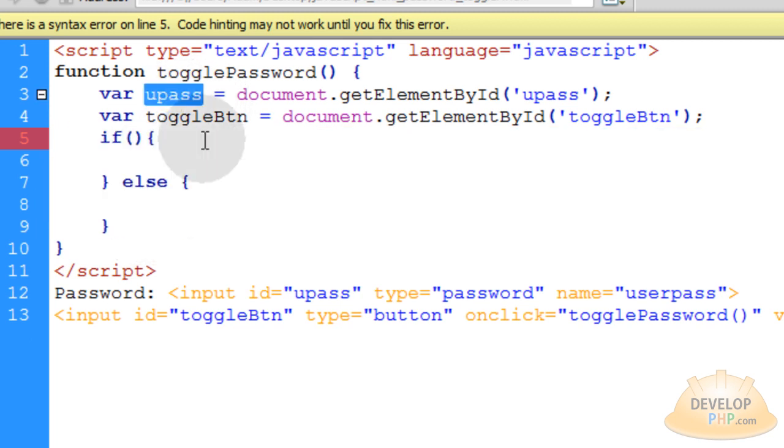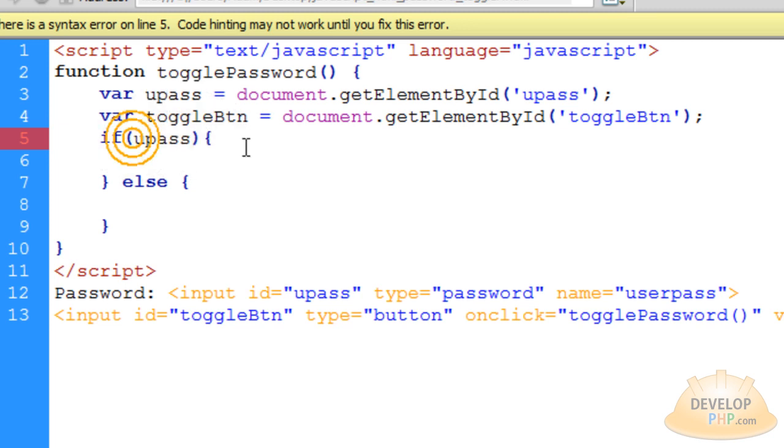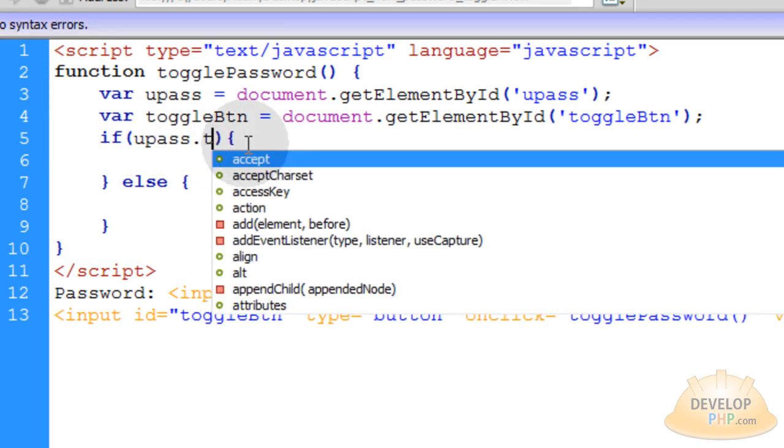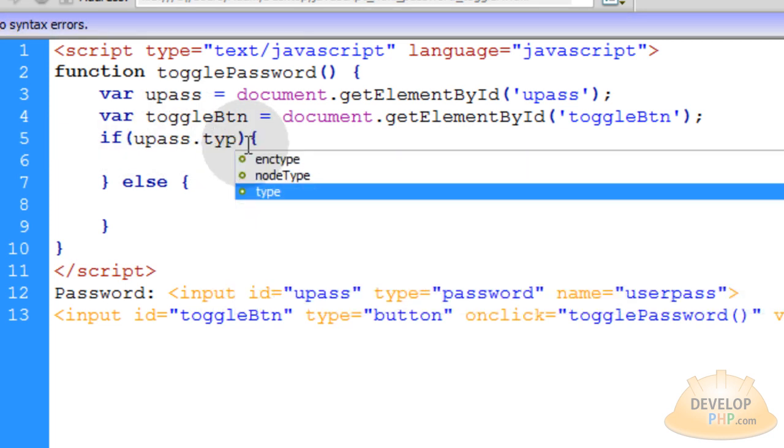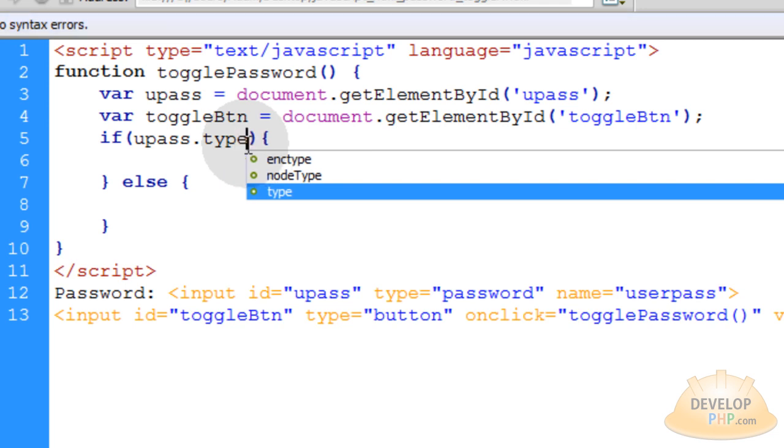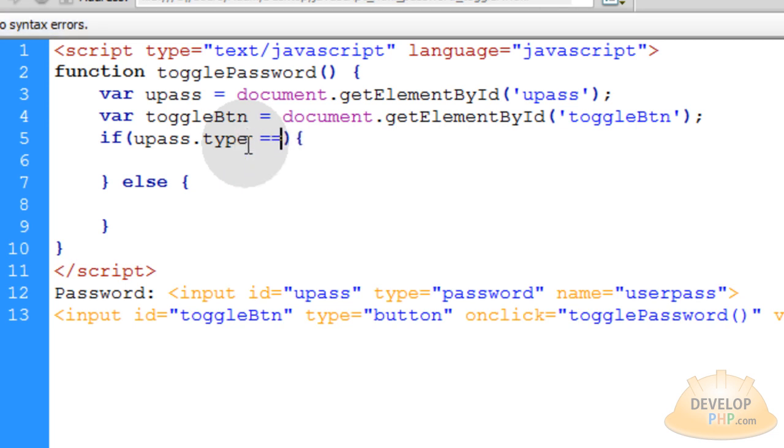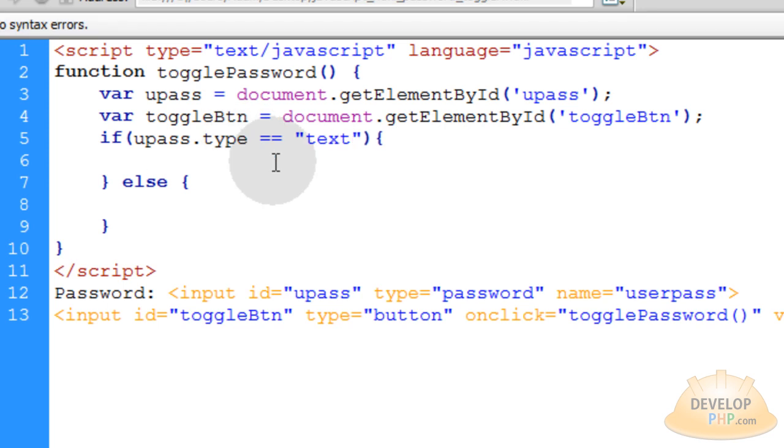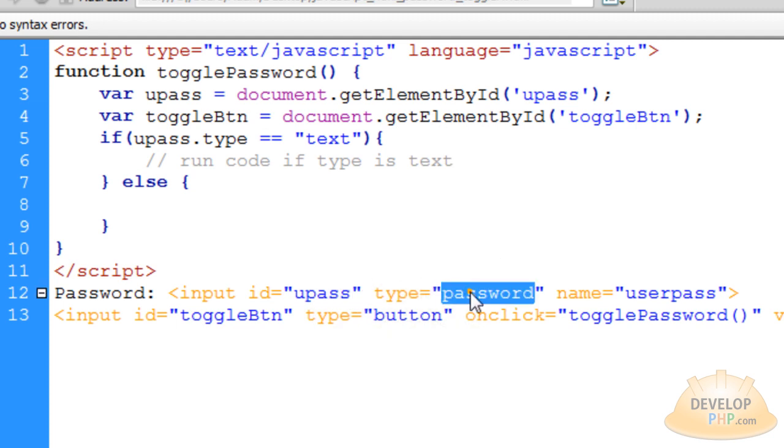What I want to do is see if the userpass, so I'm going to grab that, userpass.type. I can access the type attribute and evaluate to see if it's equal to text. And then I can just put a little note here for myself to be sure that, and by default when it loads up, it's going to be type of password.